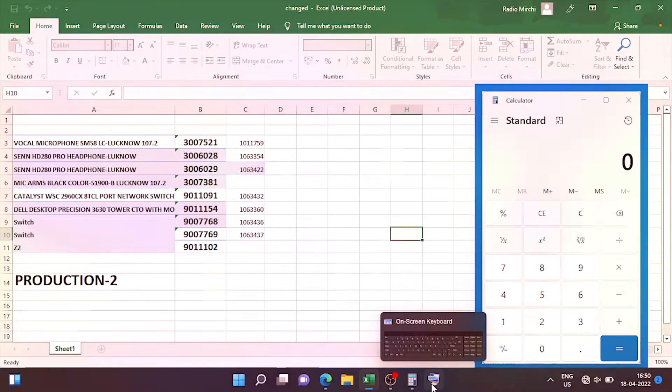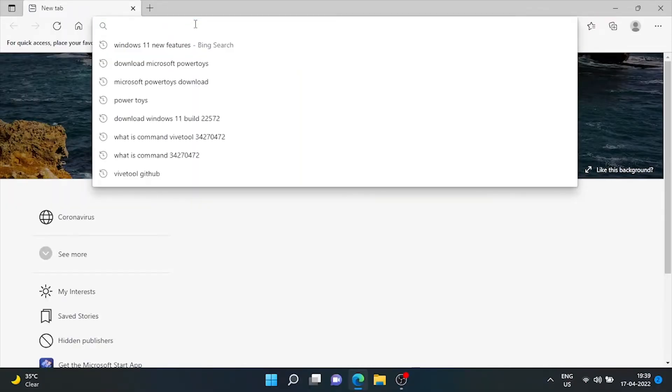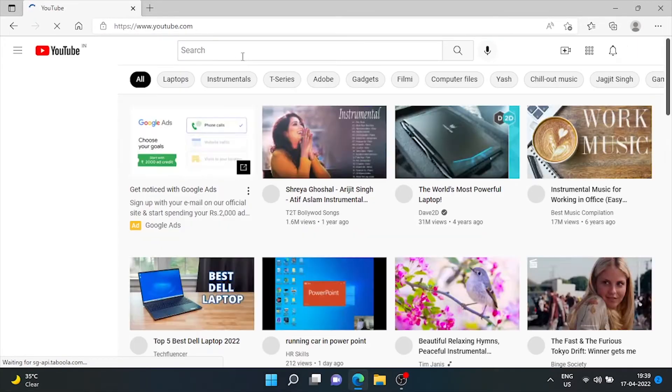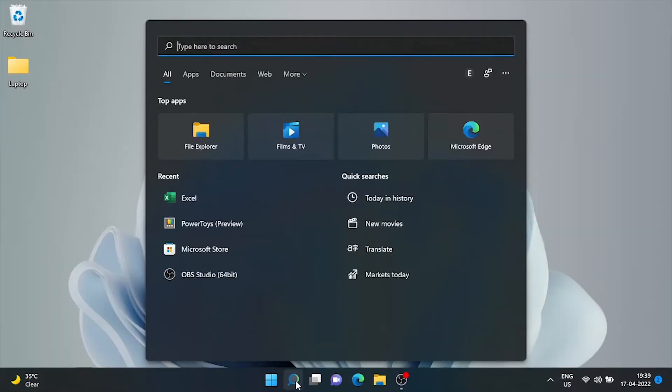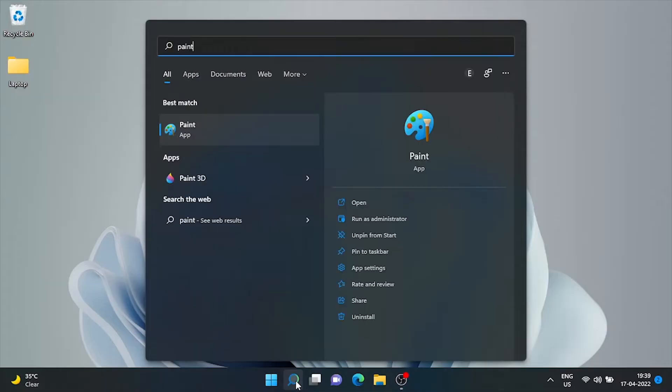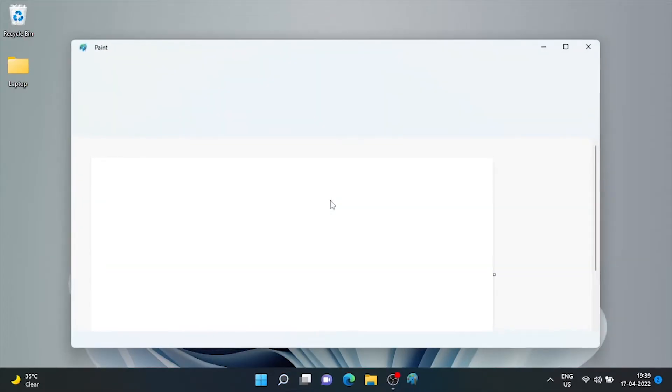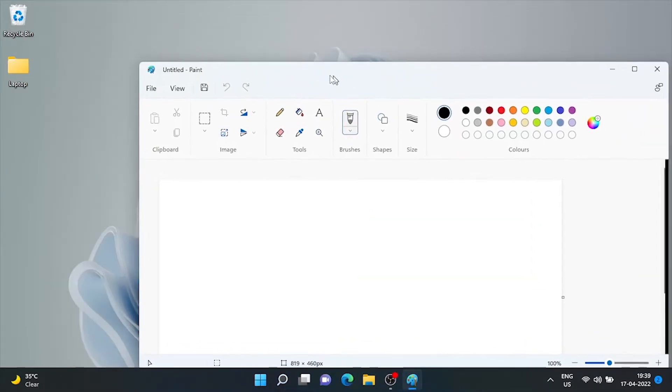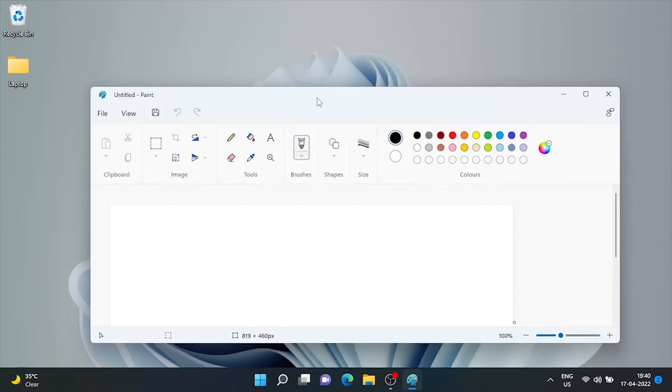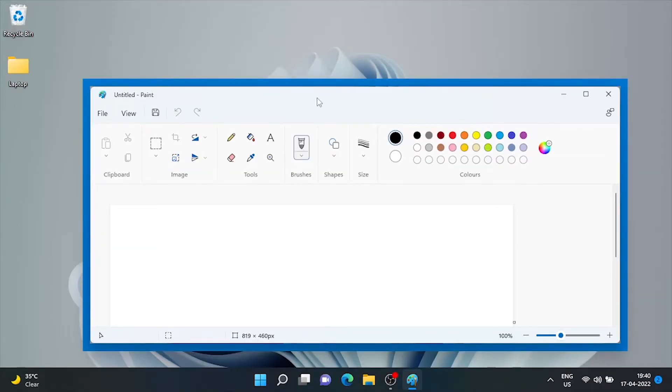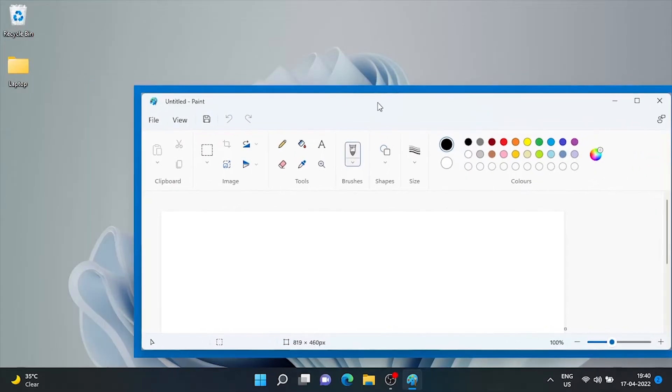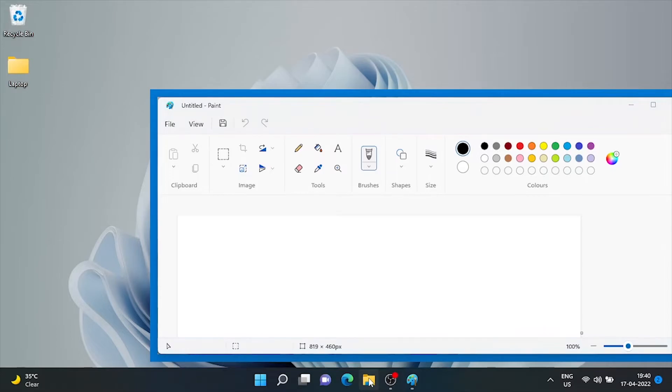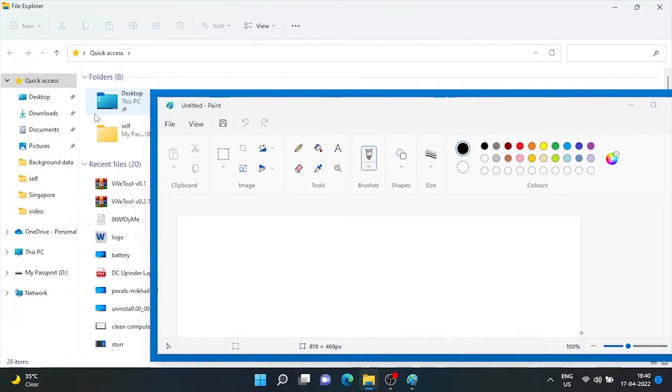Now let's check with any other application. Suppose we want to keep Paint always on top. Just press Windows Control T and see there's a blue border around the paint. Now open other apps. See Paint is always visible.